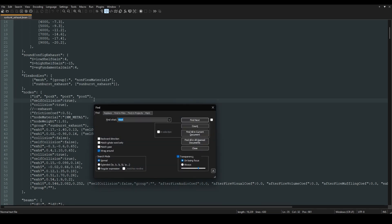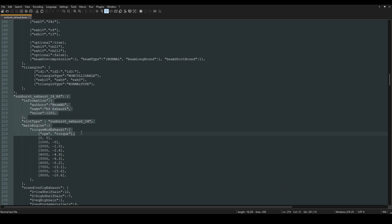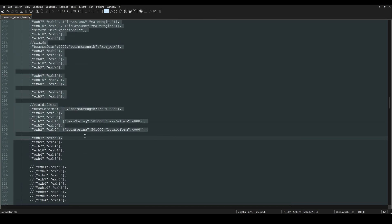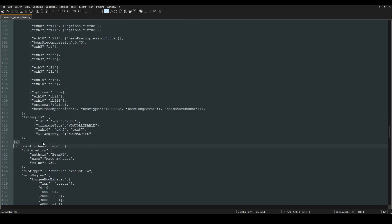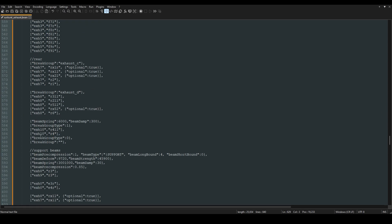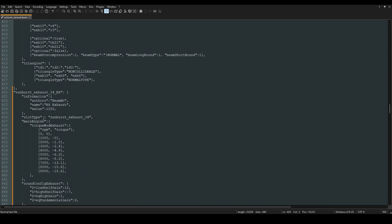I'm just going to look up RS exhaust, so I'm going to copy this entire thing and then paste it right here.